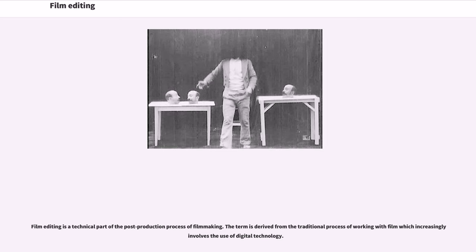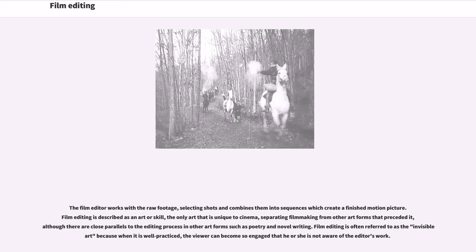Film editing is a technical part of the post-production process of filmmaking. The term is derived from the traditional process of working with film, which increasingly involves the use of digital technology. The film editor works with the raw footage, selecting shots and combines them into sequences which create a finished motion picture. Film editing is described as an art or skill, the only art that is unique to cinema, separating filmmaking from other art forms that preceded it, although there are close parallels to the editing process in other art forms such as poetry and novel writing.